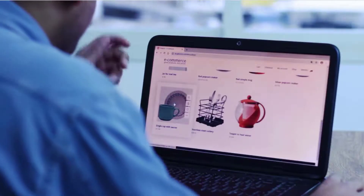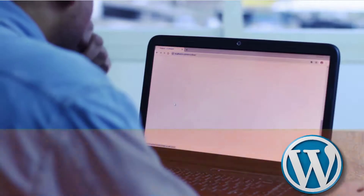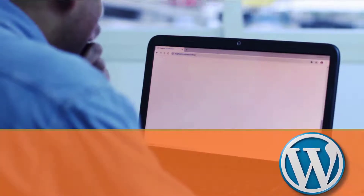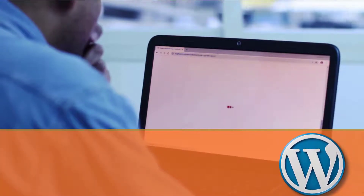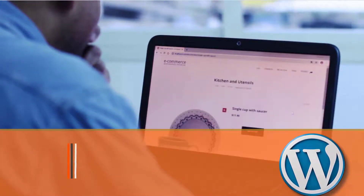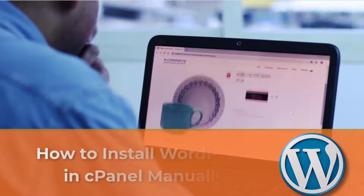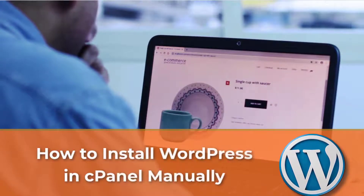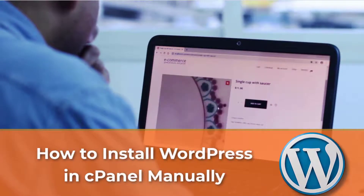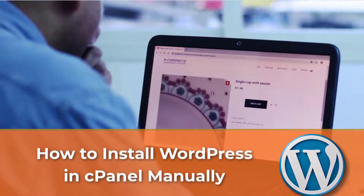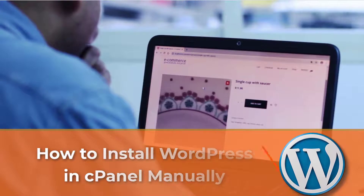Hey guys, this is Ezzedine here from recommendie.com. In today's video I'll be showing you how to install WordPress in cPanel manually, step by step.